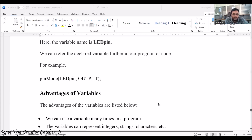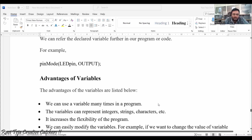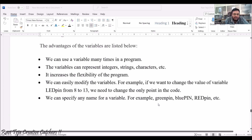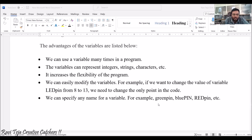Now, what are the advantages of variables? We can use a variable many times in a program — throughout the program, wherever we want. These variables can represent integers, strings, characters, and many more things. The main benefit is that instead of using a particular number repeatedly, we can use a name, which increases the flexibility of the program.